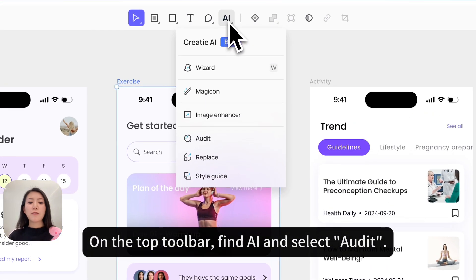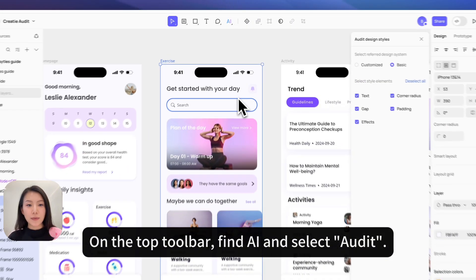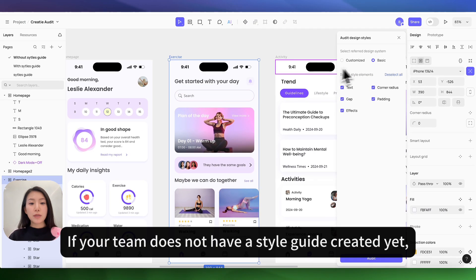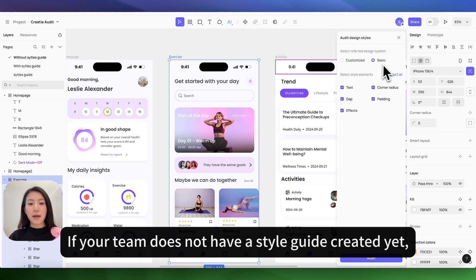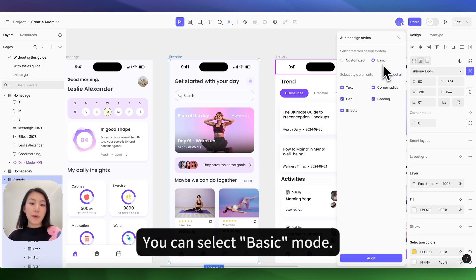On the top bar, find AI and select audit. If your team does not have a style guide created yet, don't worry about it. You can select basic mode.